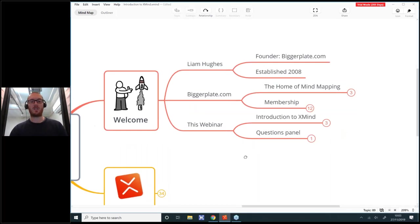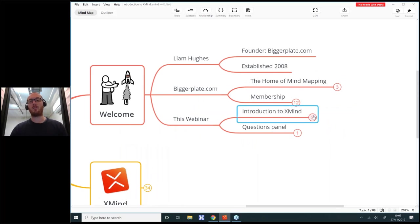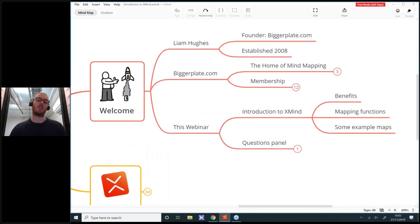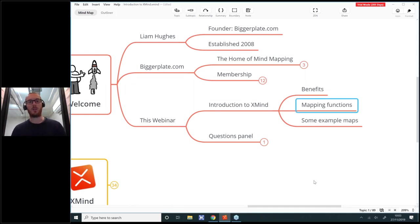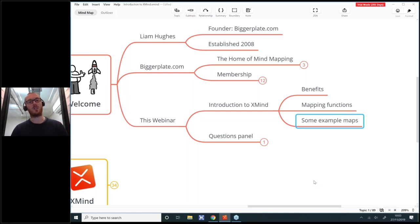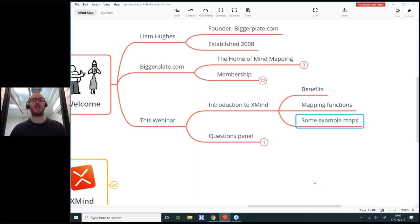So what about this webinar? It's a very simple introduction to XMind. We're going to look at the benefits of this particular program, I'm going to show you some of the essential mapping functions, and then we're going to look at some example mind maps that other people have created and shared on Biggerplate — which will also be a chance to demonstrate how the Biggerplate site works.